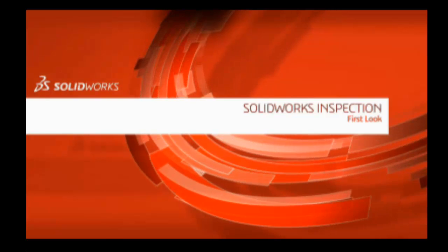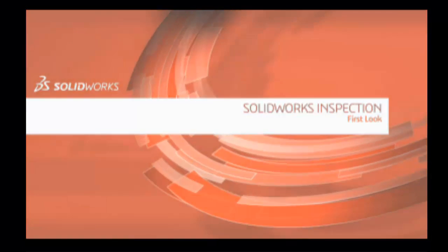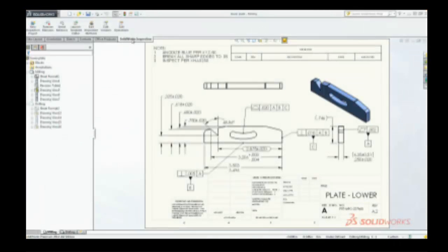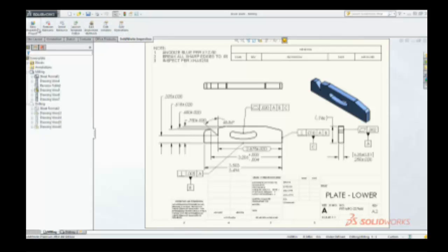SolidWorks Inspection is a simple-to-use, easy-to-learn quality control solution that helps streamline the creation of inspection documentation.